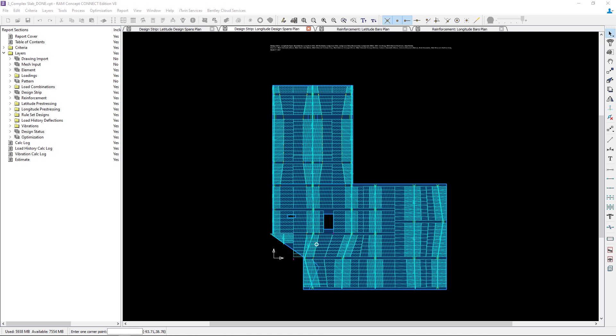When I have a large opening I am specifically looking for wide design strips because the wider strips will average the design forces and moments over a wider area and they may not capture the higher forces that I would expect near the edge of an opening.